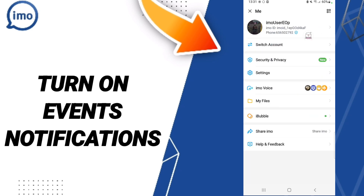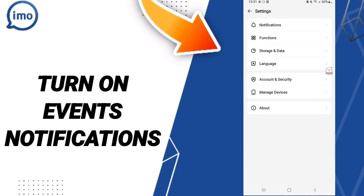When you find this list, click Settings. After that, you will enter Notifications.